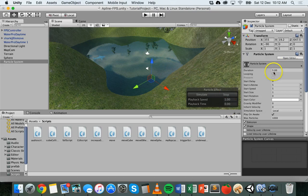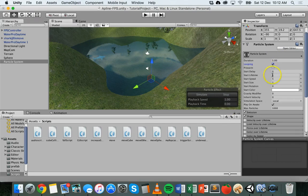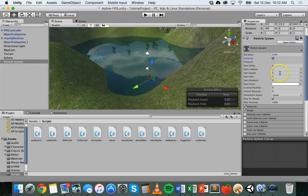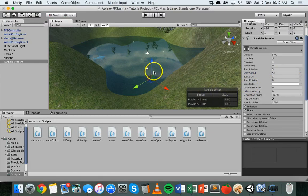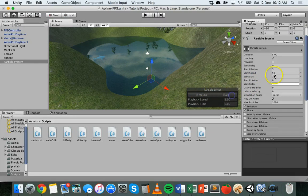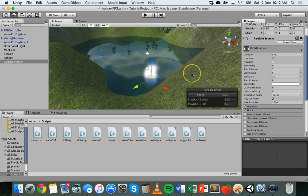You can set the duration, you can set looping on or off, you can also set a start delay and a speed. We can increase the speed here — you can see that the particles are coming out a lot faster. Just turn that down a little bit. You can change the size as well, so you can make the particles much bigger.